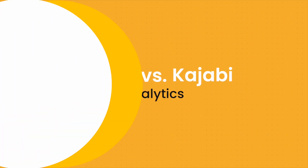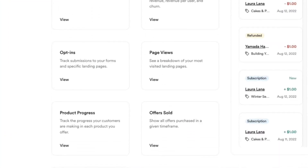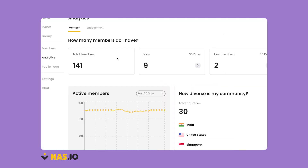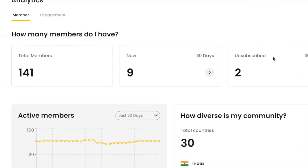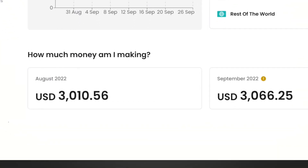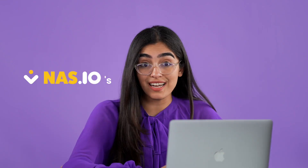Now let's take a look at analytics. Kajabi has an extensive list: net revenue, subscription metrics, opt-ins, page views, product progress, offers sold, and affiliate commissions. Nas.io has member size, new joiners, percentage unsubscribed, how diverse your community is, how active they are, and revenue. What it comes down to is that Kajabi's metrics are centered around the product, whereas Nas.io's metrics are centered around the health of your community and you also get suggestions for how to develop in weaker areas. Nas.io is very intuitive to use and it also offers a weekly email summary of your analytics.